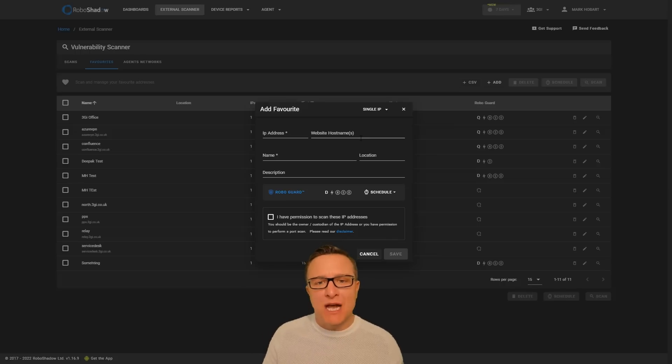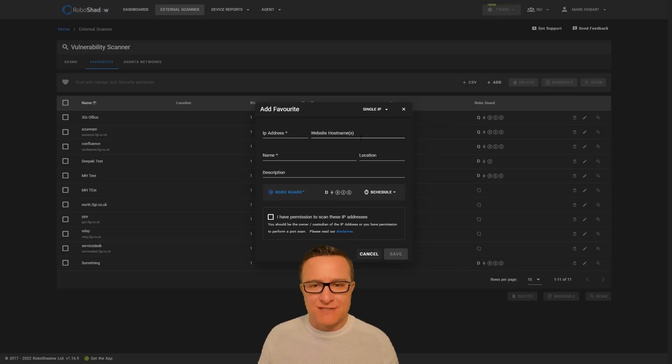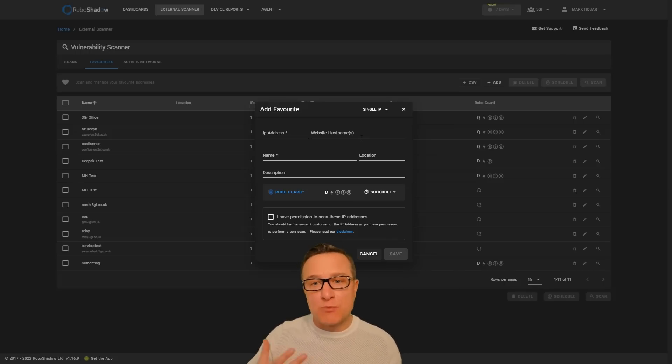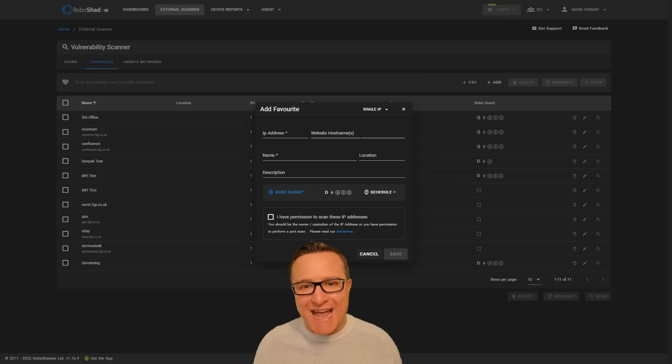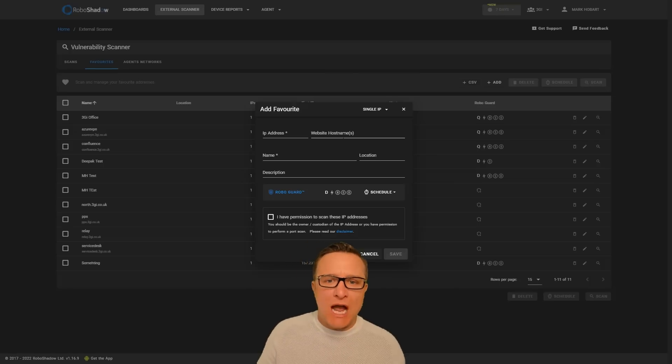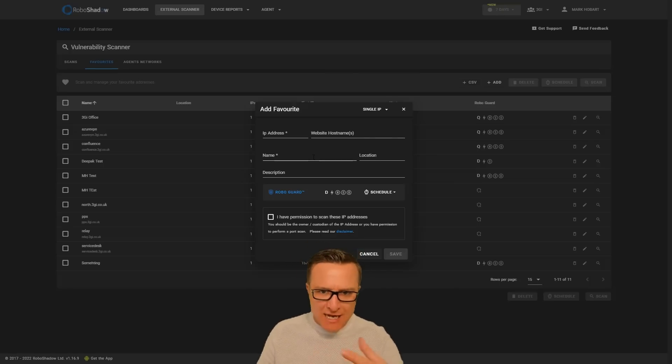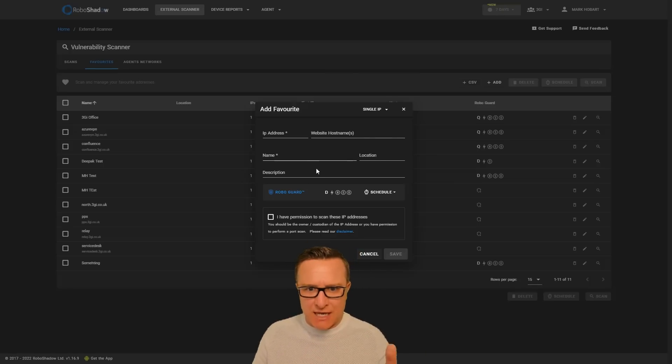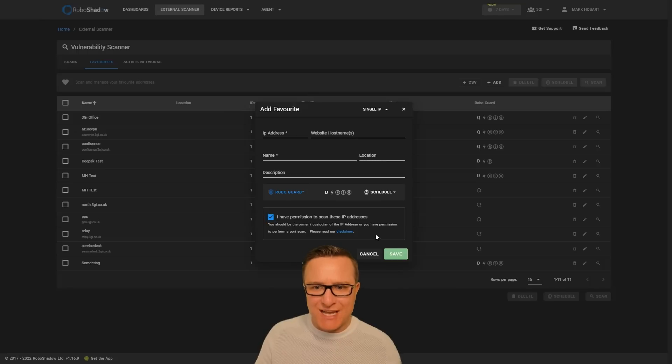It will do the full cyber security scan including an OWASP website scan as well. You can name all of those as individual scans, confirm that you have permission, and then click save.